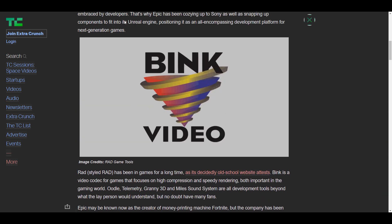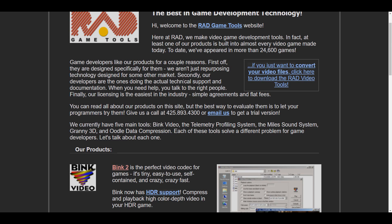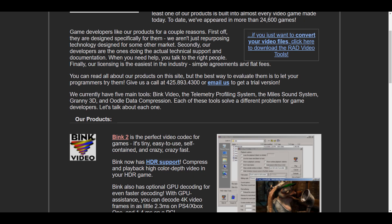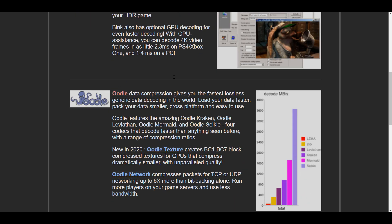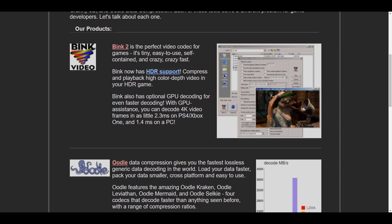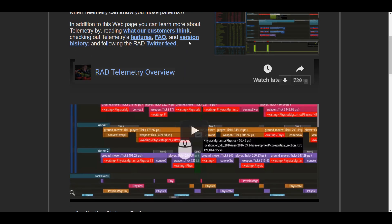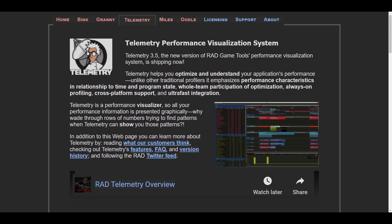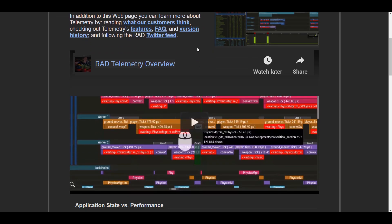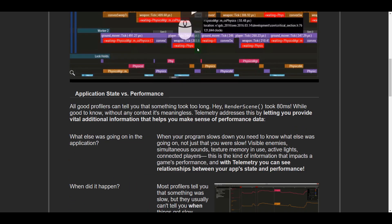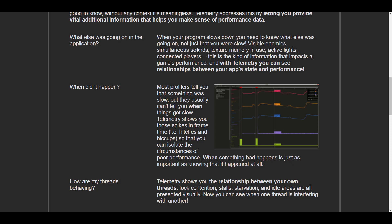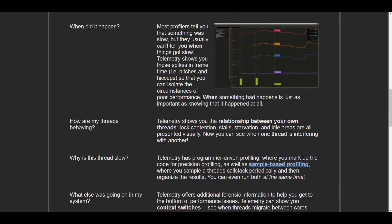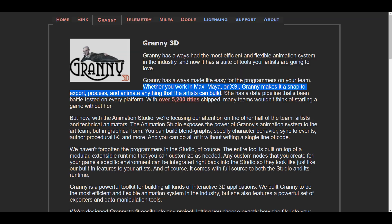RAD is a company that creates development tools for gaming artists, and they have a lot of them. One of these tools is Telemetry, a profiler you've always wanted to write yourself - a sophisticated tool set for profiling, tuning, and visualizing real-time application performance. Granny 3D is also a powerful toolkit for making any kind of interactive 3D application.